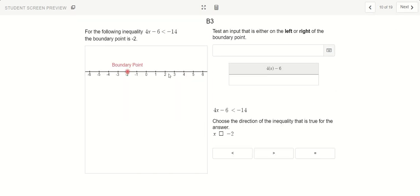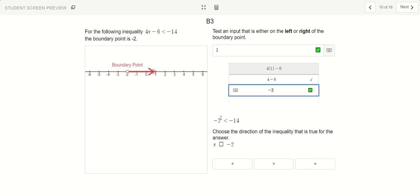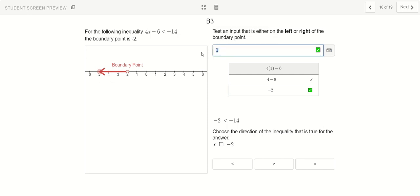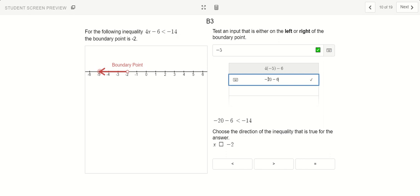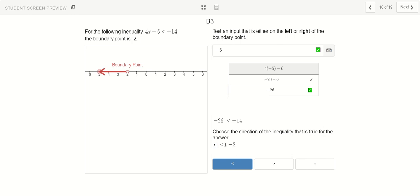Let's try another example. Which way is my arrow going to point? Let's try number 1 on the right. 4 times 1 is 4 minus 6, and 4 minus 6 is negative 2. Is negative 2 smaller than negative 14? This is not true — negative 2 is actually bigger. So the arrow is not pointing this way. Let's try a number on the other side — say negative 5. 4 times negative 5 is negative 20 minus 6, and 20 negatives and 6 more make negative 26. Is negative 26 smaller than negative 14? Yes, that's true. So all my x values have to be smaller than negative 2, and my arrow has to be pointing this way.